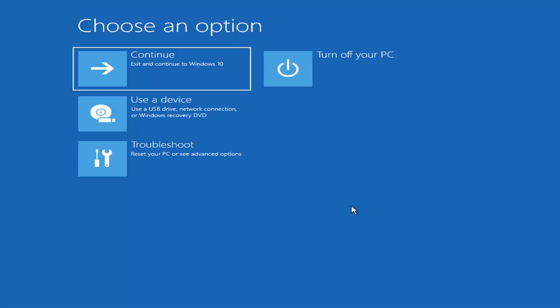So if you do a hard power off three times in a row, Windows should automatically attempt to launch the startup repair utility. And if it doesn't find anything, it will give you the option to select advanced settings, in which case it will take you to a screen that looks like this.